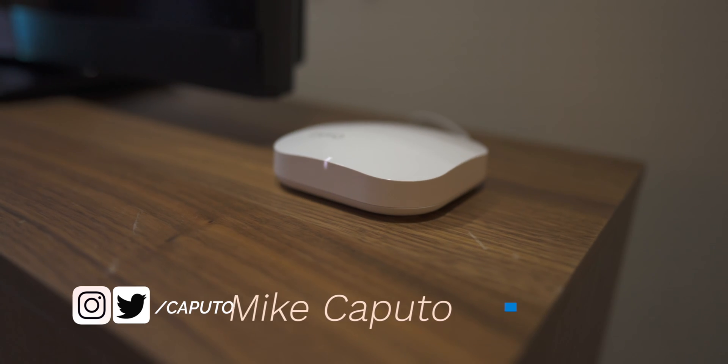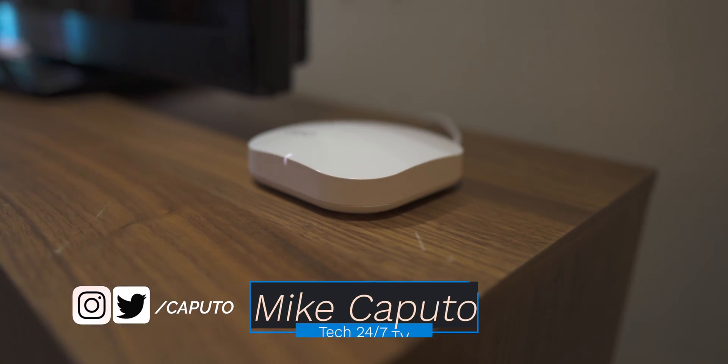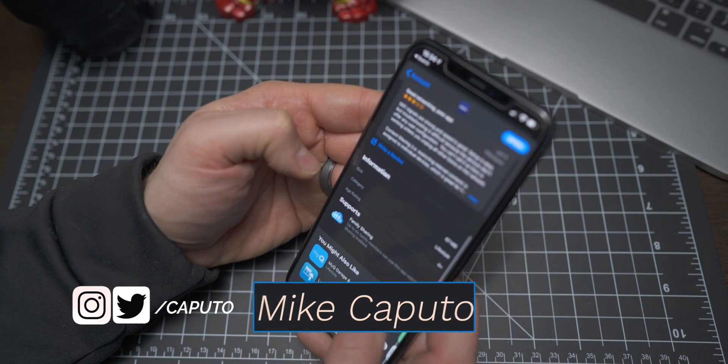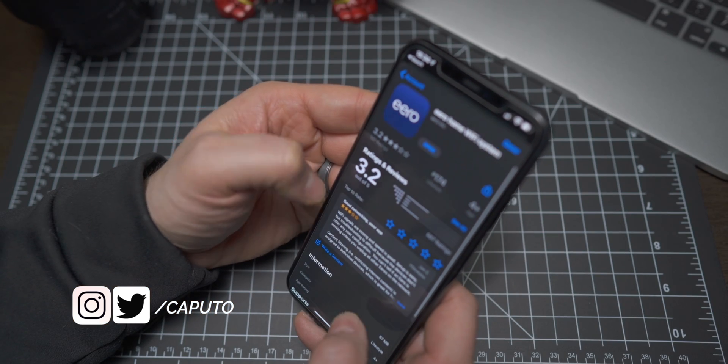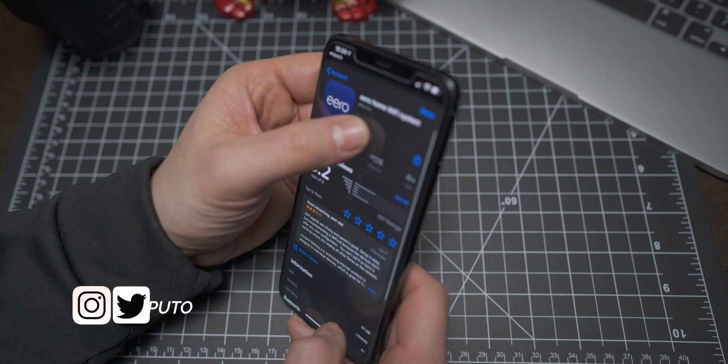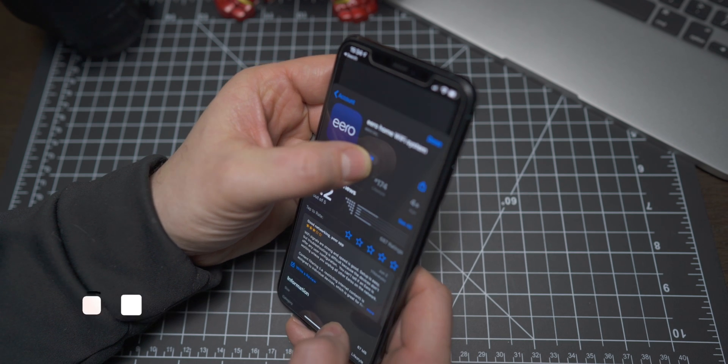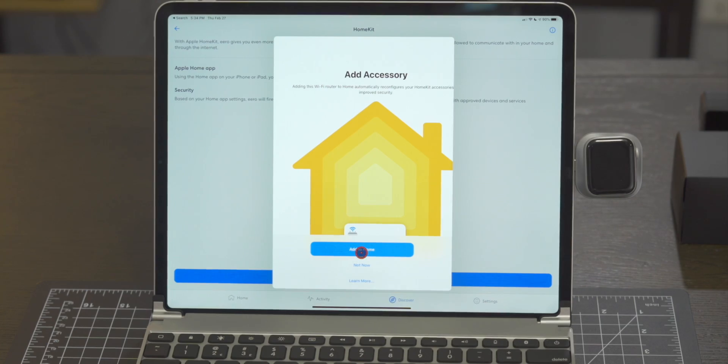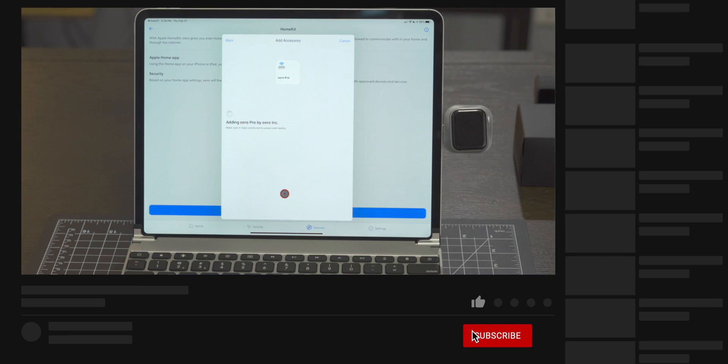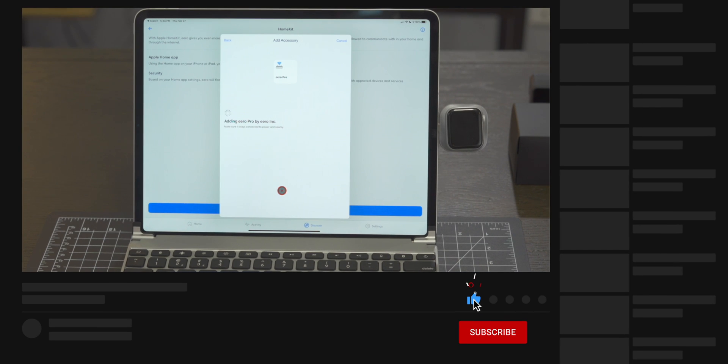Available today, Eero, Eero Pro and Eero Beacon routers now support Apple's HomeKit router integration and this means they can be added into HomeKit which enables fine grained control of all the accessories that you control in the Home app.